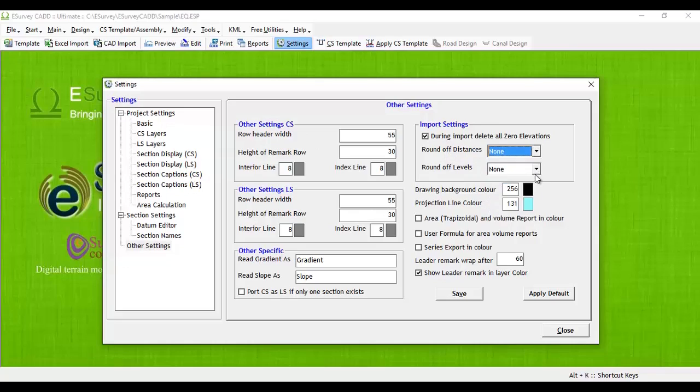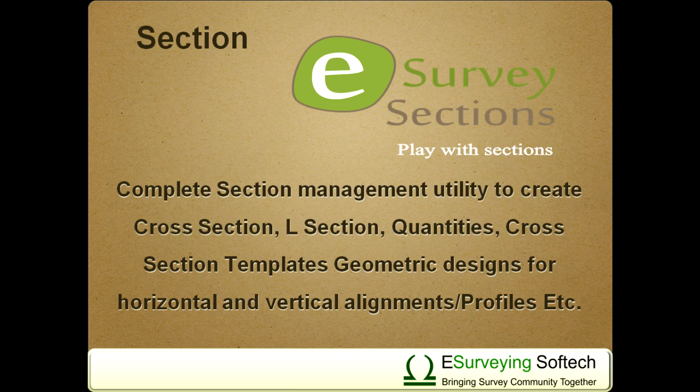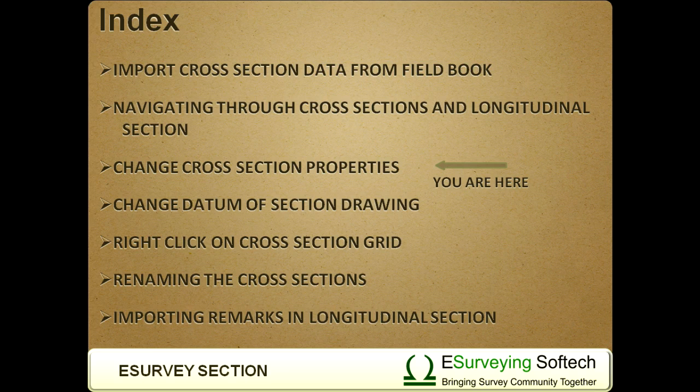Thank you so much for watching this video. No other software offers you so much control over cross-section properties and hence we have given the punchline 'play with sections' to the section module of eSurveyCAD. In the next video, you will learn how to change or control the datum of each cross-section.